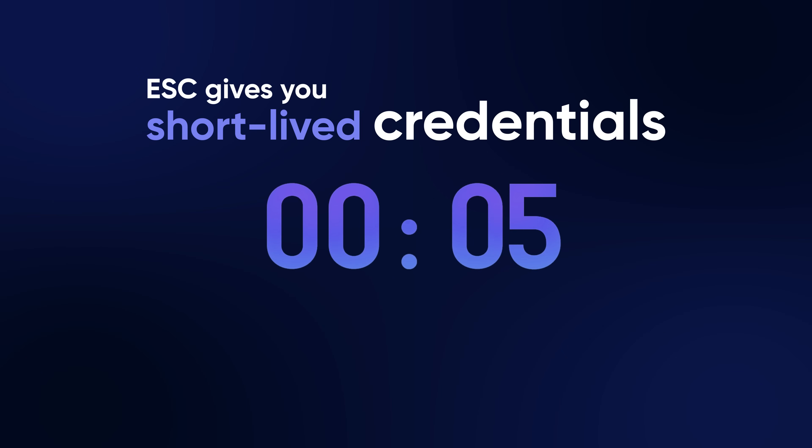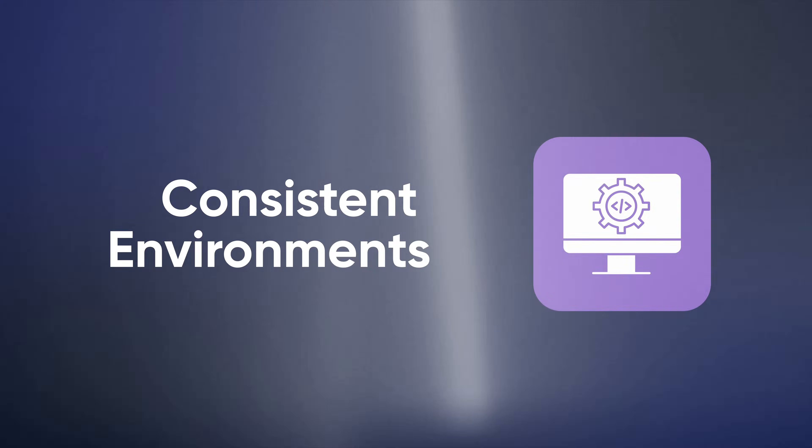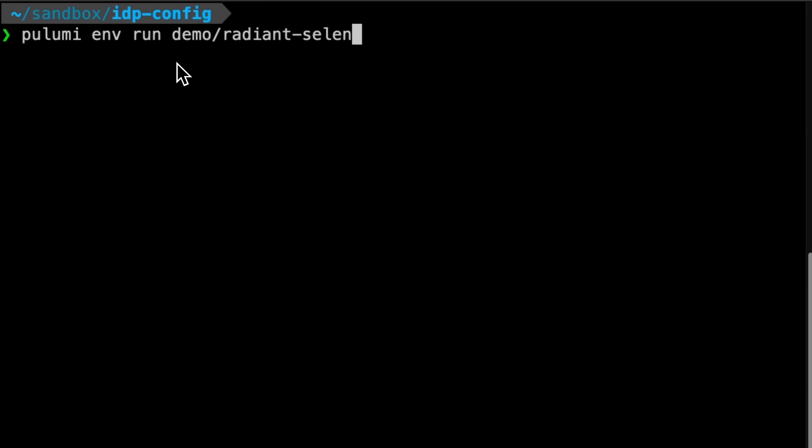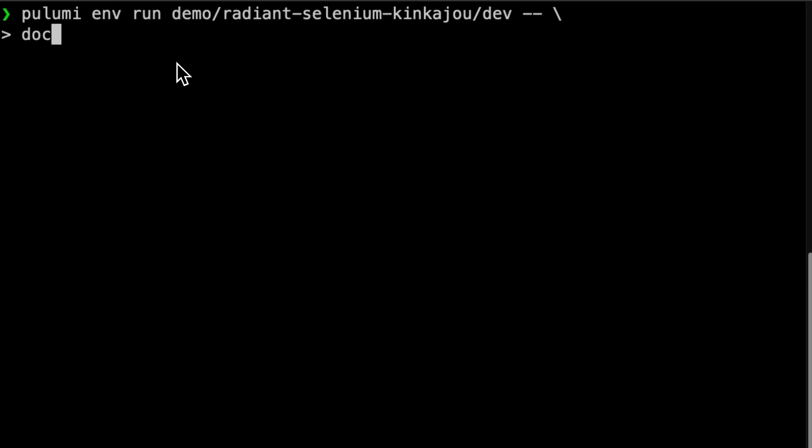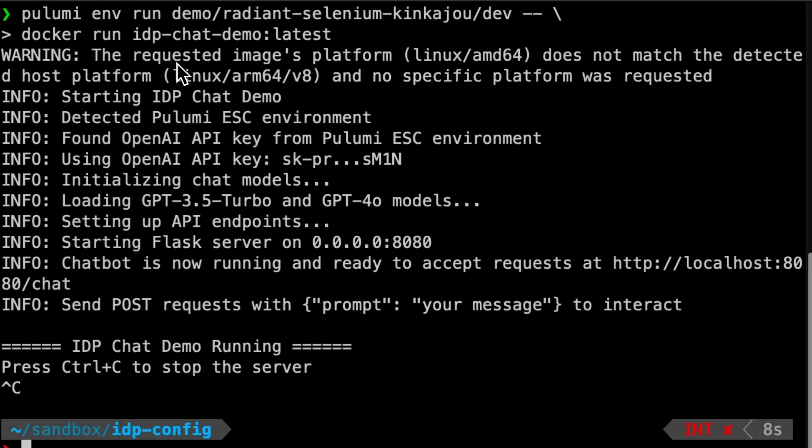ESC gives you short-lived credentials, encrypted secrets, and consistent environments. Centralization means no copying-pasting around configuration or secrets.